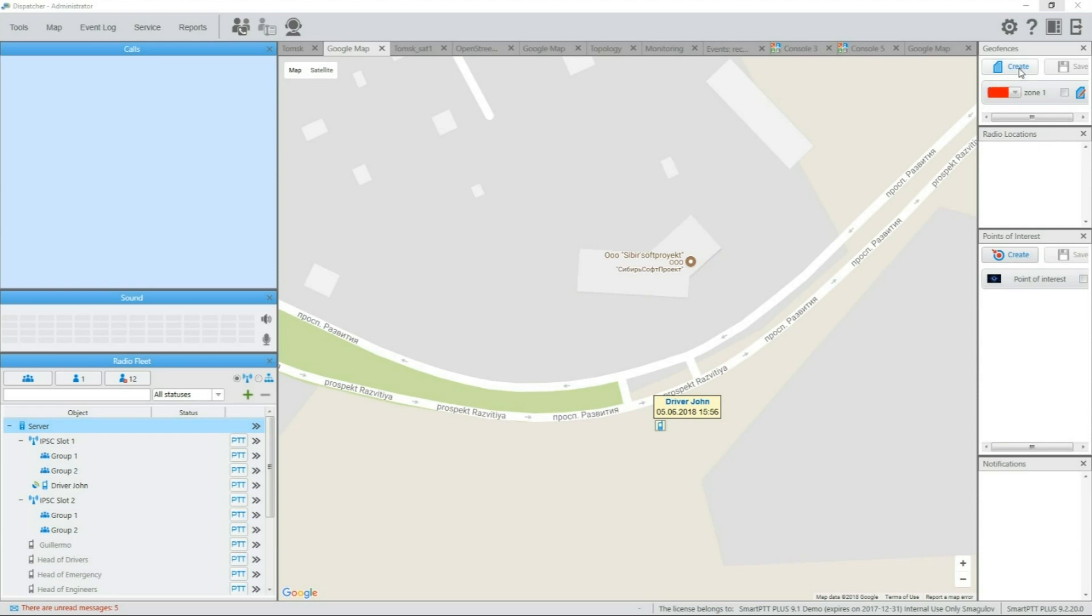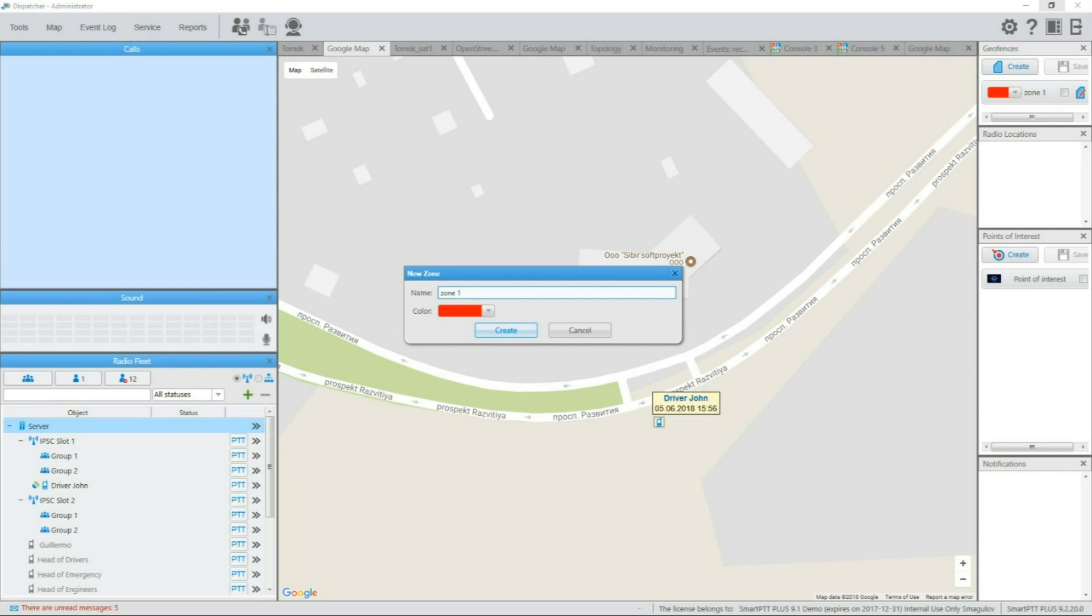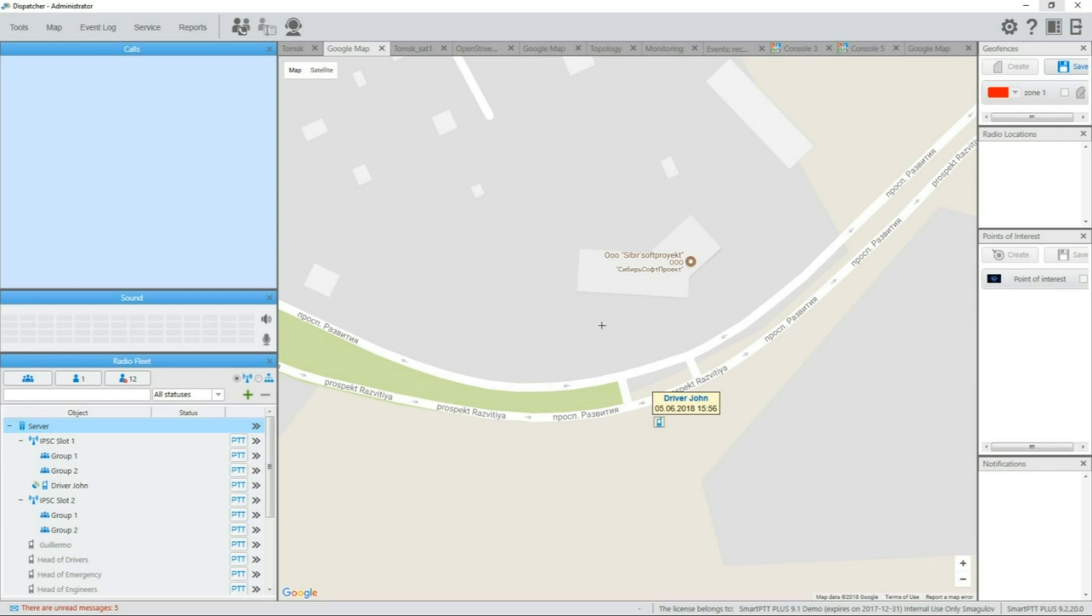Geofencing will allow you to control how subscribers move around the map with geofencing zones. The process of geofencing zone creation starts with zone drawing. Clicking directly on map, you can create a zone of any shape and size. This zone can be used to create basic automations in radio network.